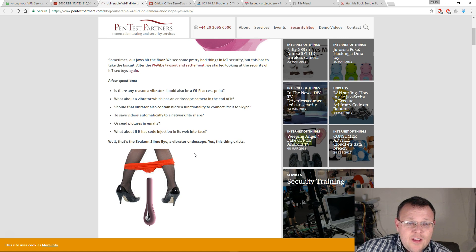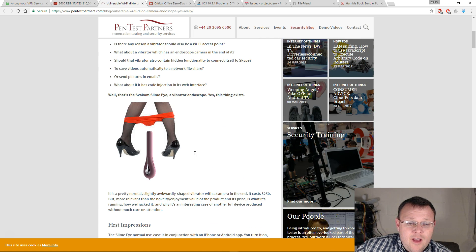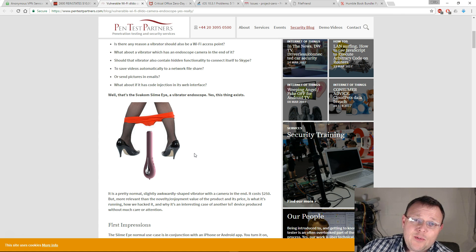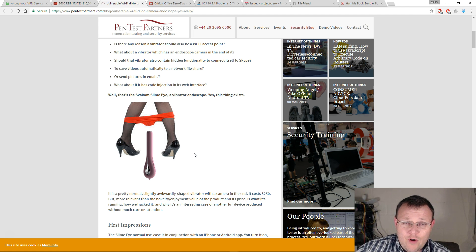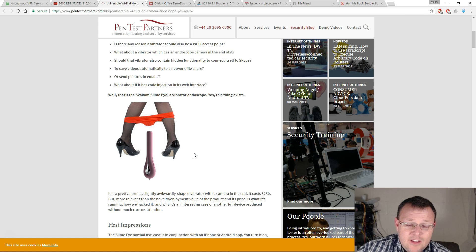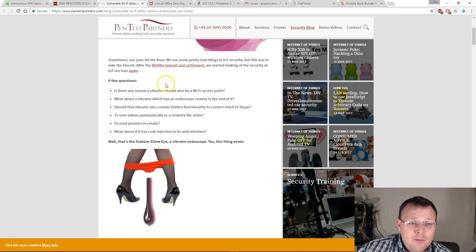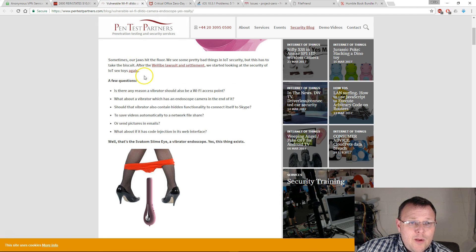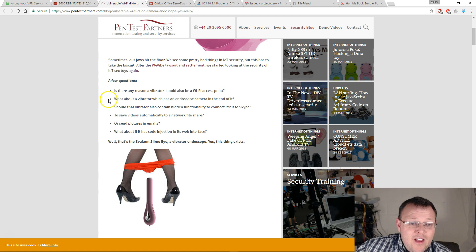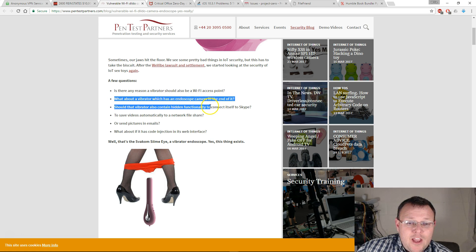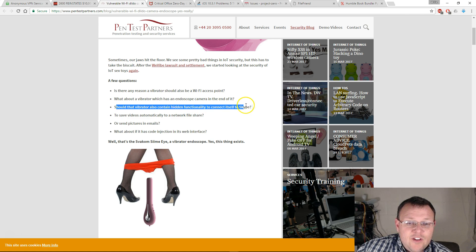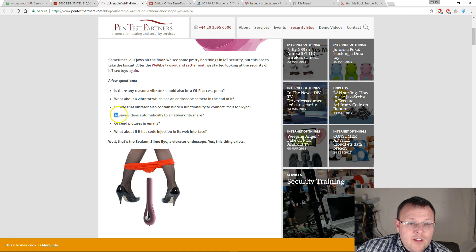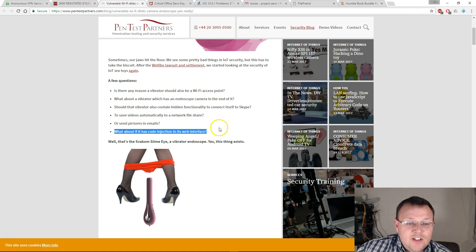Here's what the deal is. It's got some security issues that could allow unauthorized people to view the video feed. So whoever you are, male or female, you're using this thing, there's a possibility that unauthorized people could view that video feed. That's a huge problem. The Pen Test Partners, this is the website that we're at, they're asking a few questions like: Is there any reason a vibrator should also be a Wi-Fi access point? What about a vibrator which has an endoscope camera in the end of it? Should that vibrator contain hidden functionality to connect itself to Skype? Should it save videos automatically to a network share? What about if it has code injection in its web interface?